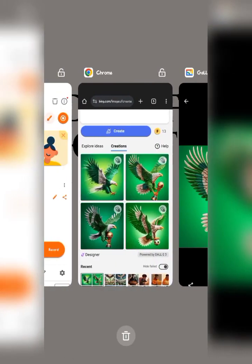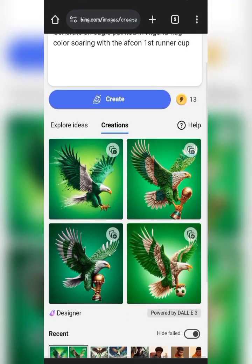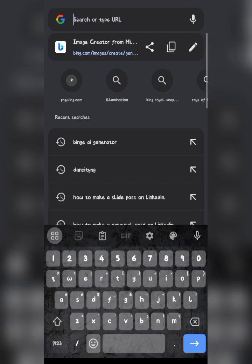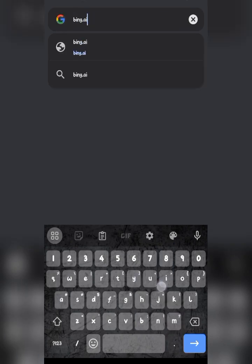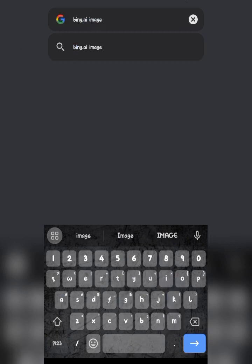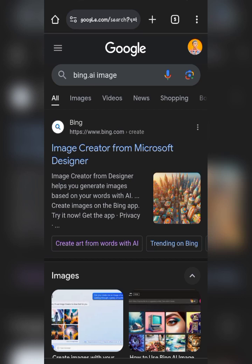I have a series of other videos showing how you can do this, but to save your time just go to Bing AI Image Generator. Go to your browser or Chrome — they also have an app on the Play Store. Search for Bing AI Image Generator and the first option that comes up is the one we'll be working with.